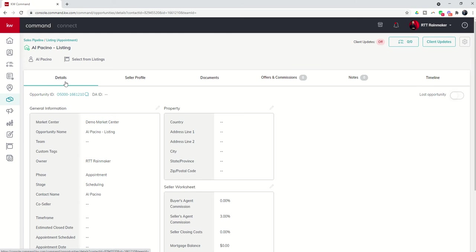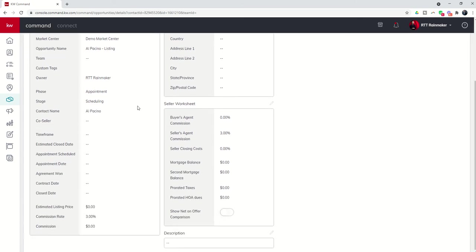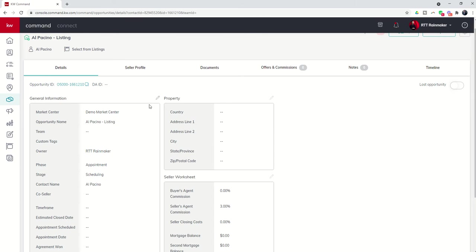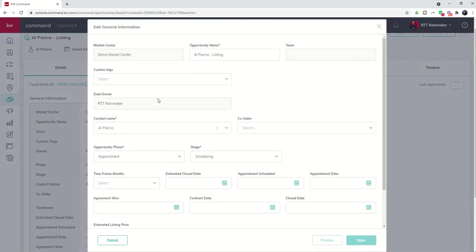So this is the details tab. You can see there are multiple boxes here that we can click on the pencil to edit the information included.